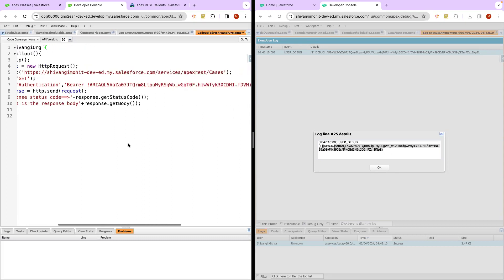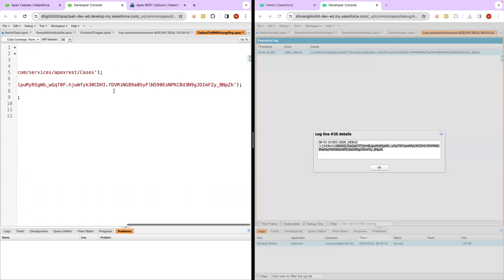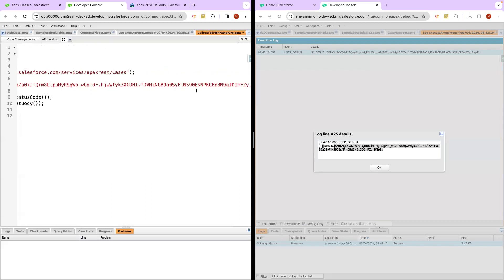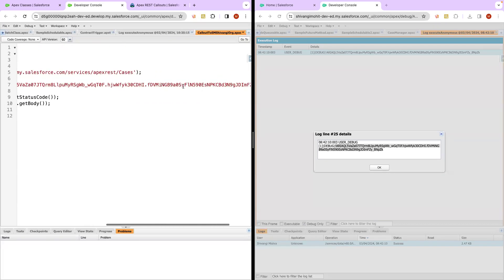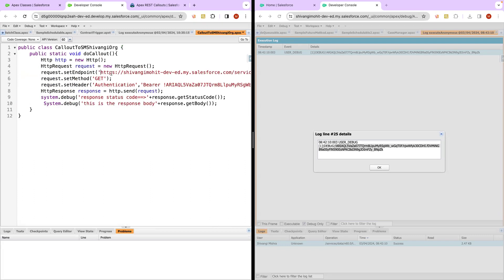If we have provided everything properly and the syntax is right, this should work. This session ID is basically a random code that gets generated and this is a unique identifier which only the system will be able to understand. When you hit this endpoint, the call will be routed to your smshivangi org and at that time the org will first do authentication — basically checking whether you are an authentic user or not. This session ID will make sure that the authentication process goes through.